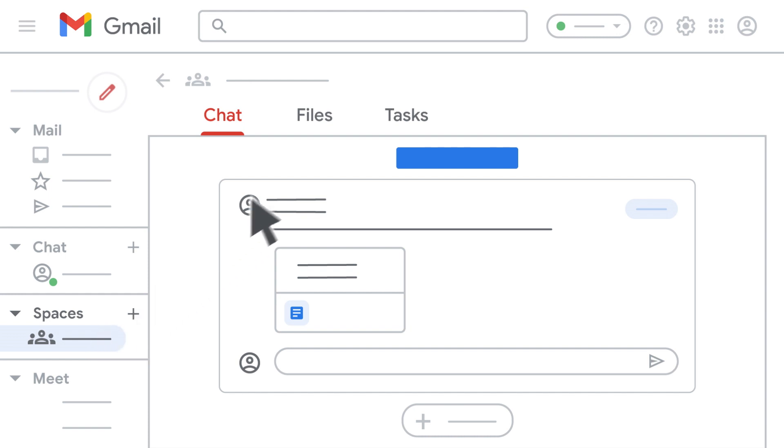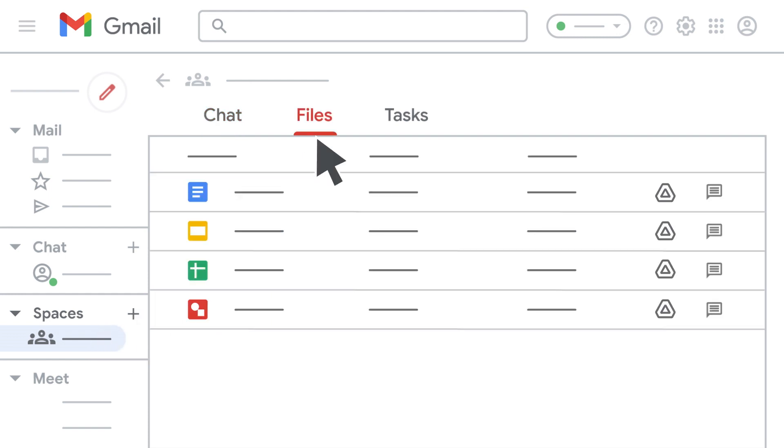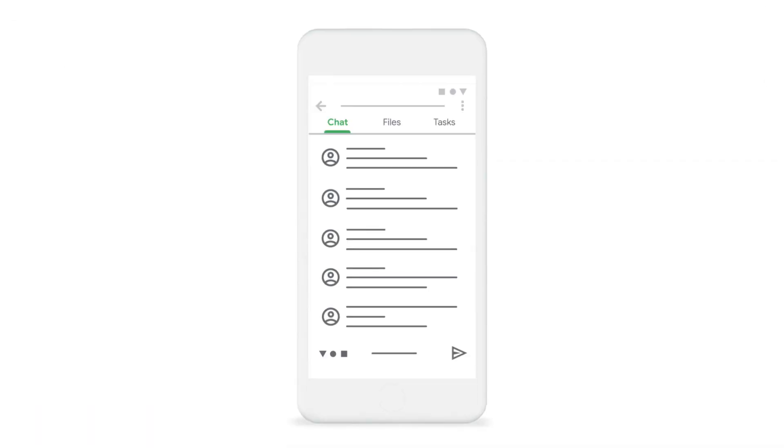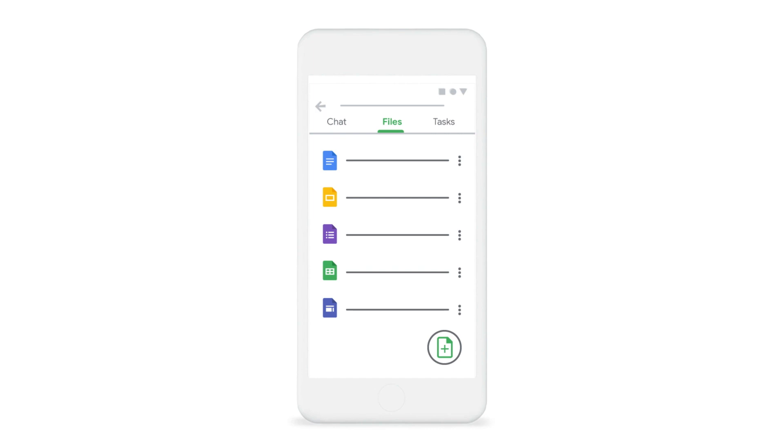While chat is for one-off messaging, spaces help teams collaborate on ongoing topics and stay connected. You can also easily access files that have been shared in the space and keep track of what everyone is working on with a shared task list.